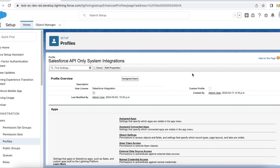Hello everyone. In this video we are going to see how to give object access to Salesforce API only system integrations profile users.